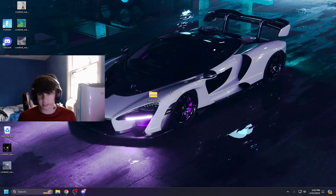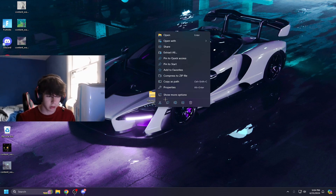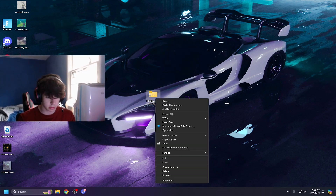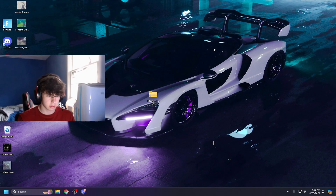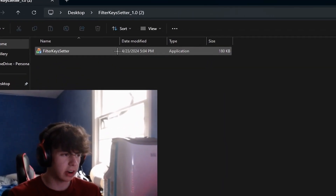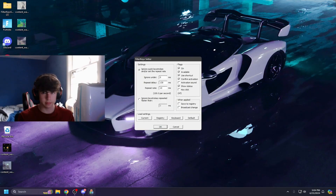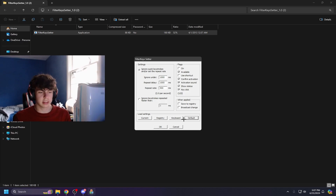Once you click the red link, a window will appear where you download the Filter Key Setter folder to either your Downloads or wherever you want. Once downloaded, you'll have a folder — just hit 'Extract All' to extract it. Then you should have the Filter Key Setter application; just double click it to open it.